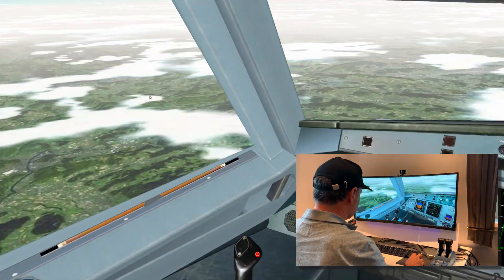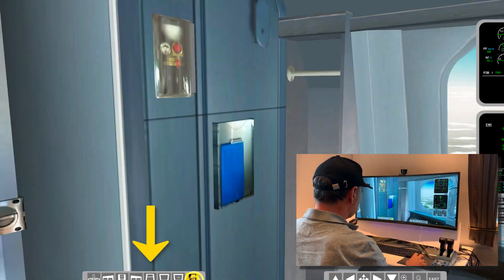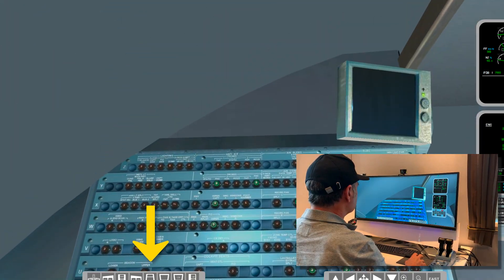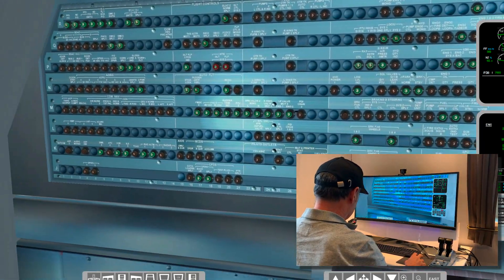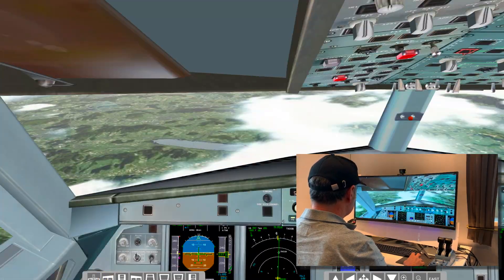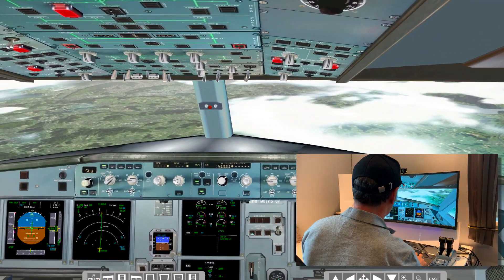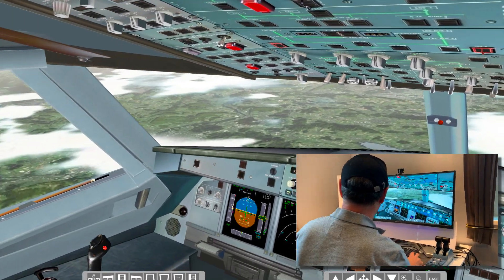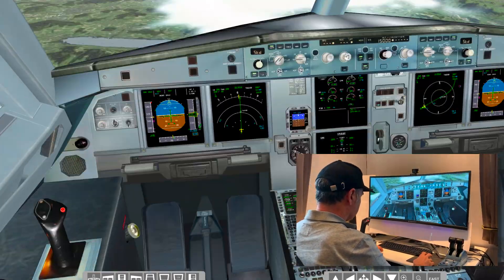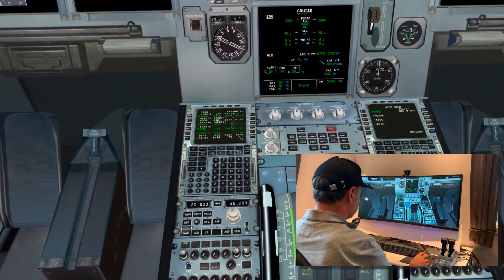On the lower screen you see some position icons. You can use these icons for a quick repositioning to a new point. Here we change the view by 180 degrees to check the circuit breaker panel. A right click on any panel will give a closer look.